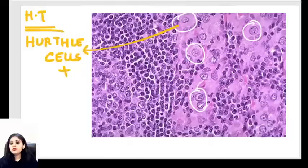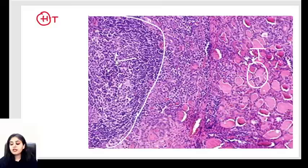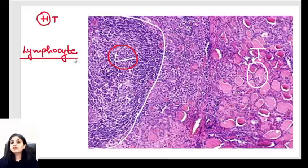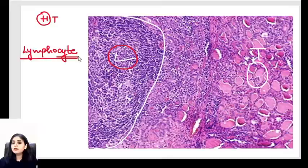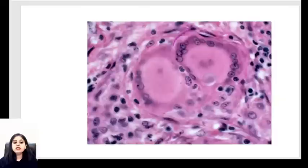To prove Hashimoto's, you take a sample, see the thyroid and lymphoid combination, and that confirms it. Regarding thyroid lymphoma — that is different. I am talking about normal-looking, innocent lymphocytes in Hashimoto's, not malignant lymphoma cells. Normal tiny lymphocytes look completely different from the malignant cells of a lymphoma.